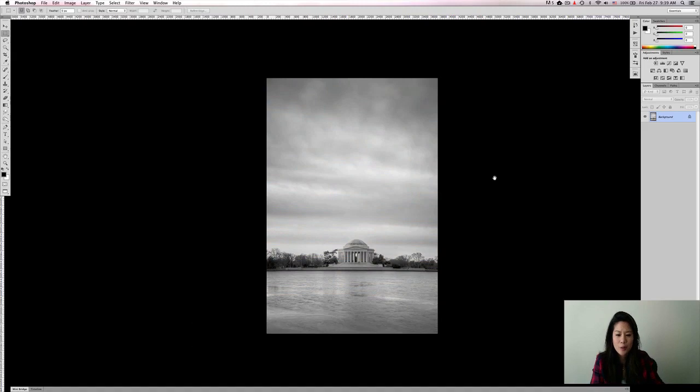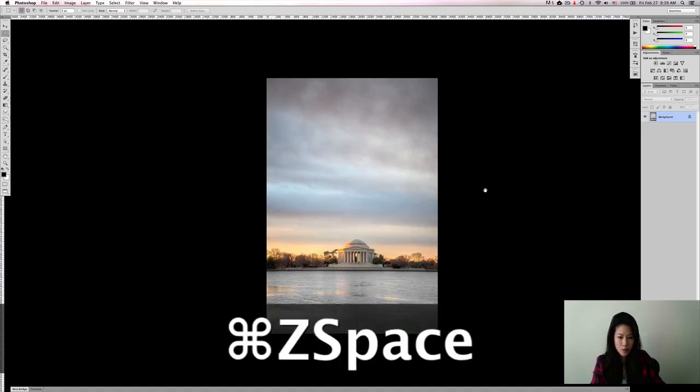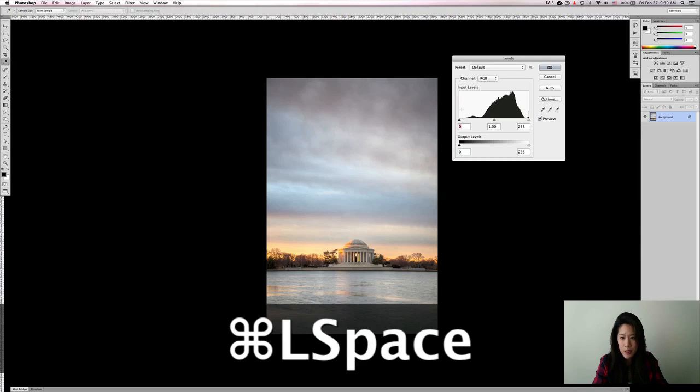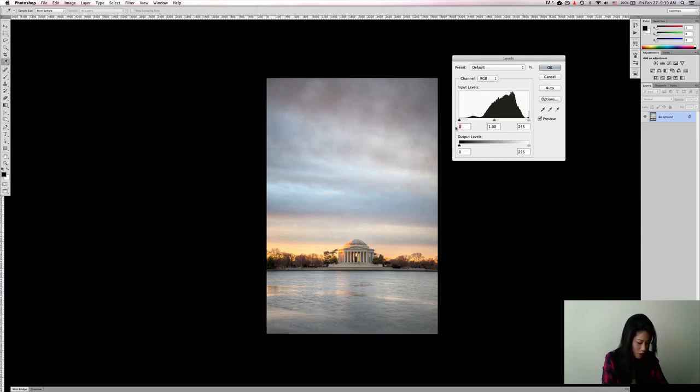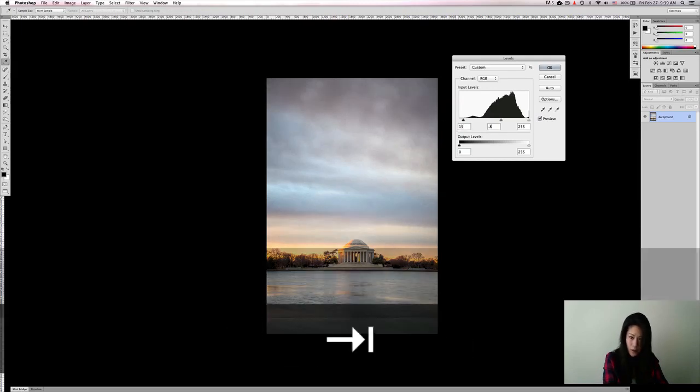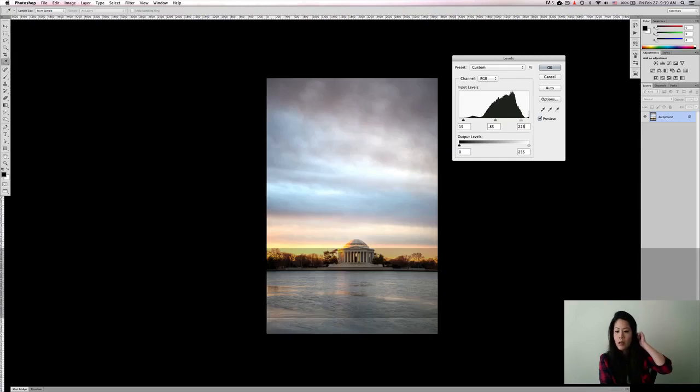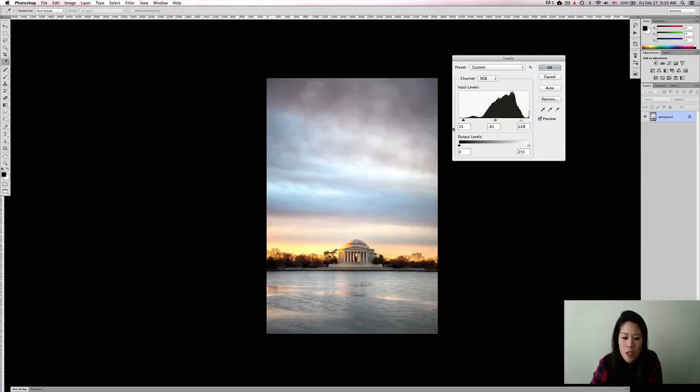So now all we are going to do is just undo the black and white and now put in the same values that we got for the black and white image.